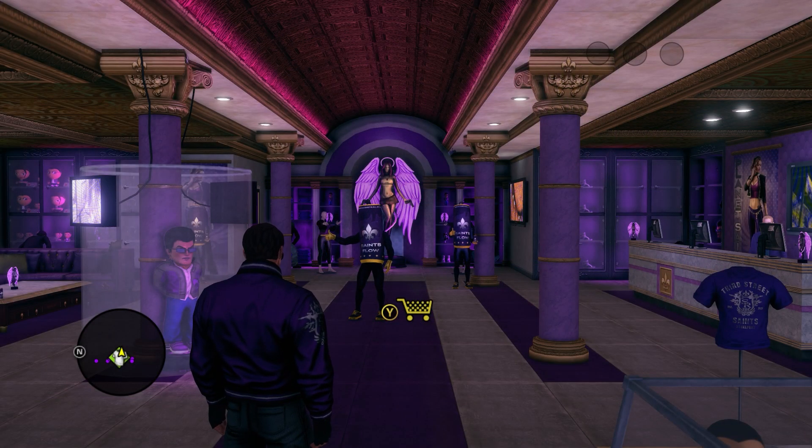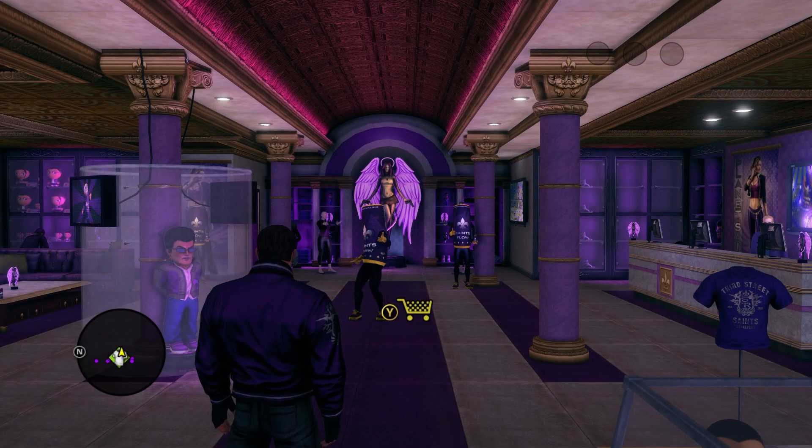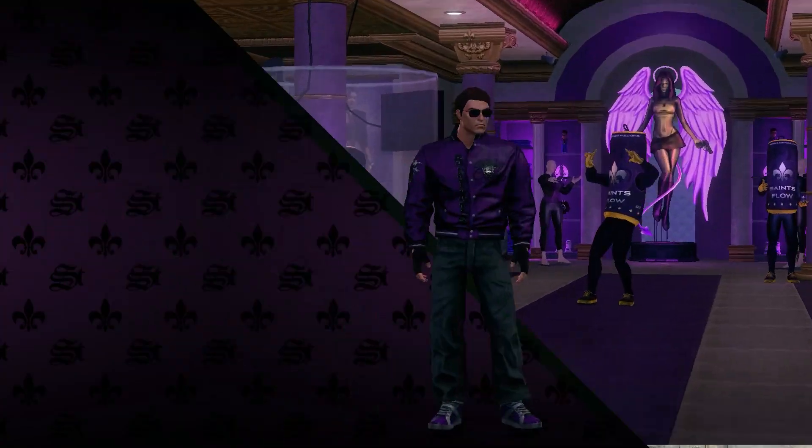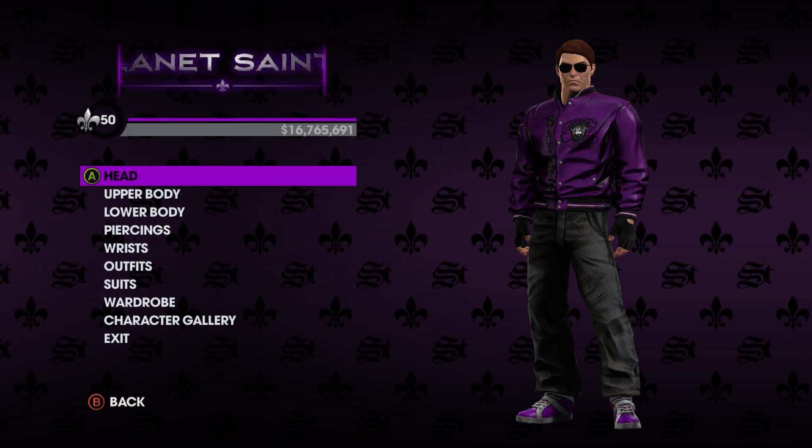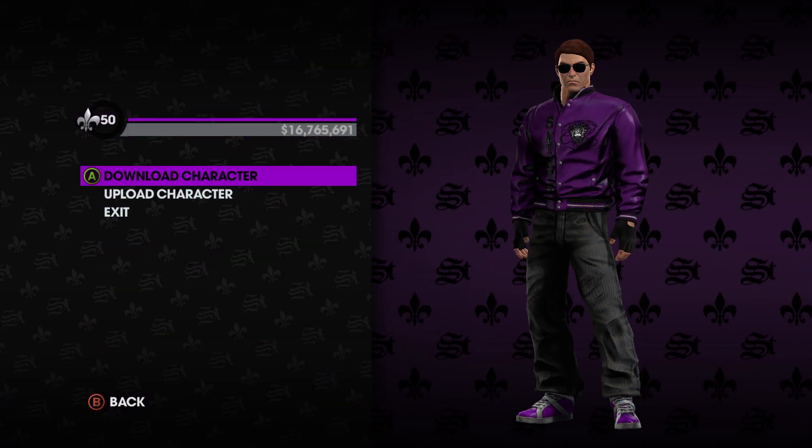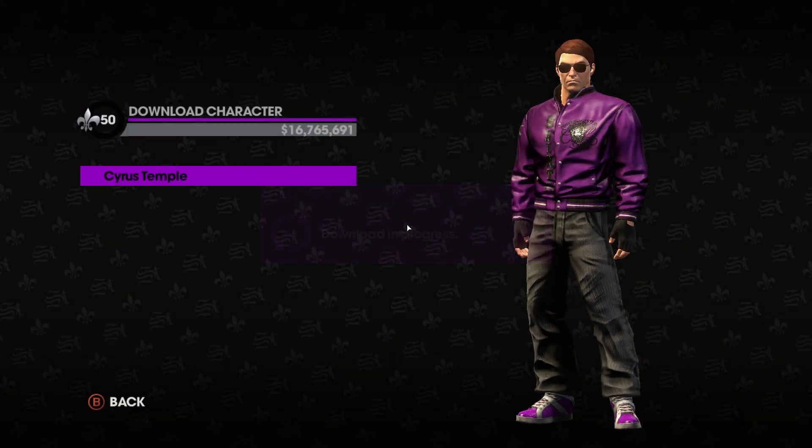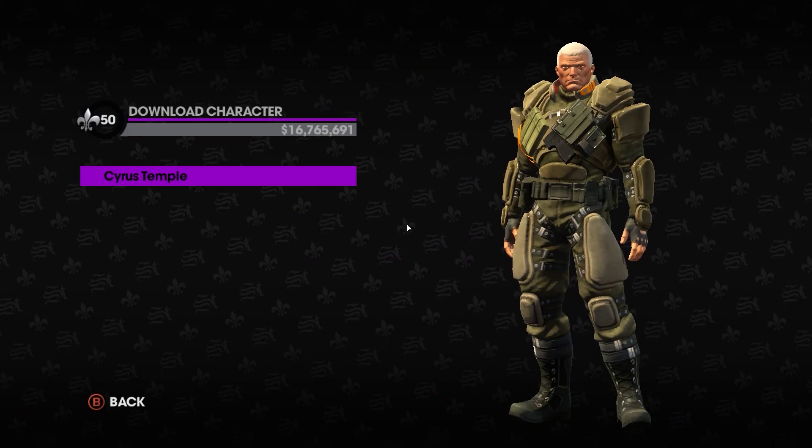All you need to do now is head to any player cosmetics shop and click on Character Gallery to select your downloaded bosses. And there you go!